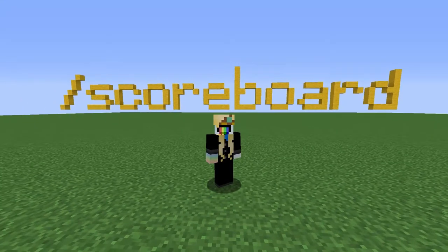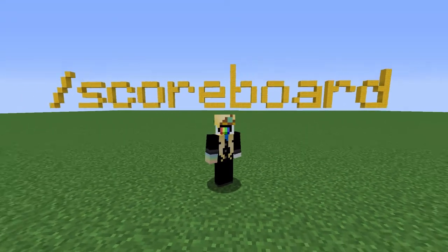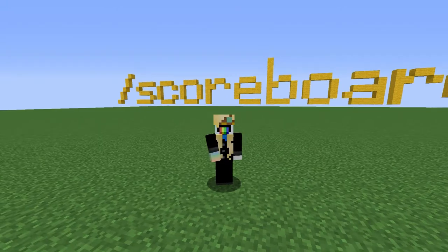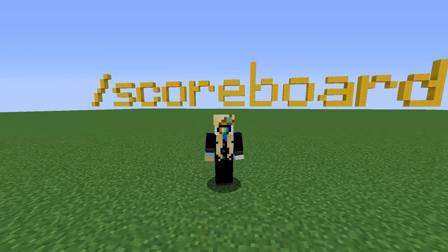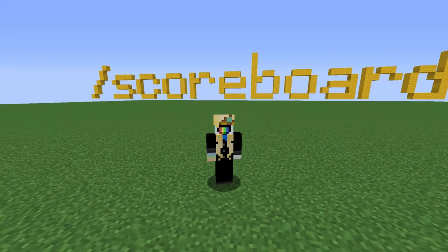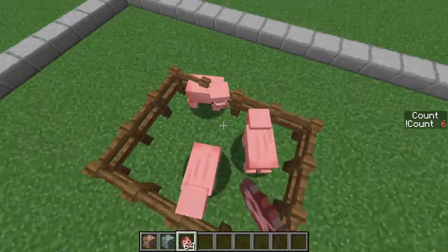Hello! In this tutorial, I'll show you many things relating to scoreboards and how to use them for math, mapmaking, whatever your purposes are. At the beginning, I'll show you a simple example of how to count entities.